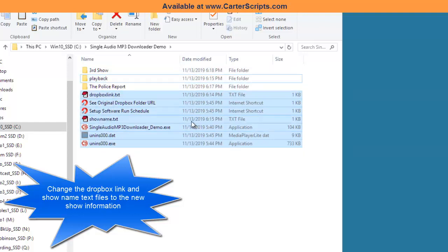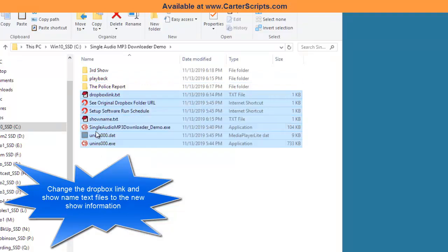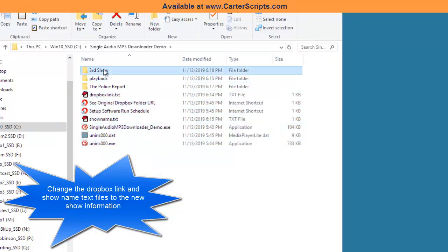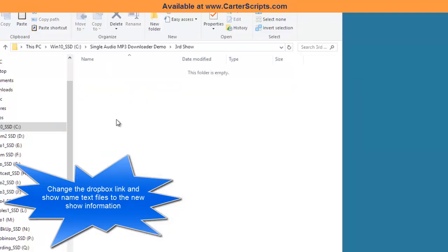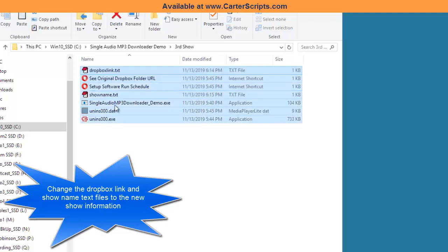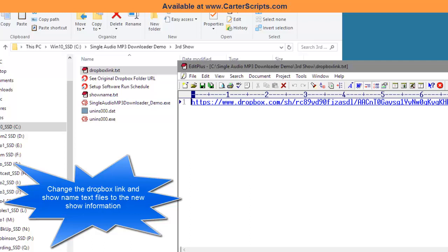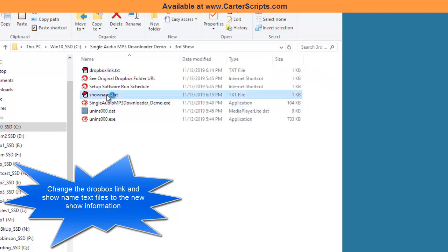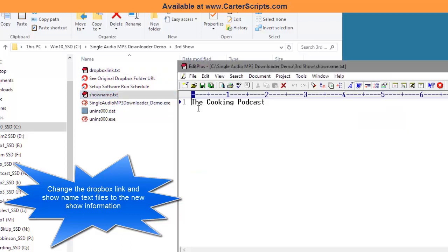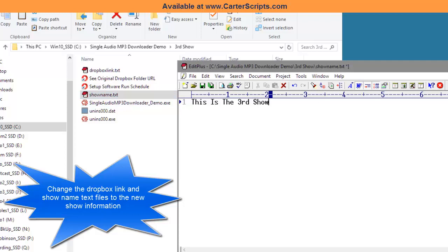And let's see what happens if you don't have the play, or if you don't copy the playback folder. So this is the third show. Let's put this in there. Of course, you will go into the Dropbox links and you will put in the new link to this third show, whatever that may be. You will go into the show name folder, text file rather. Put its name in.